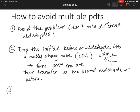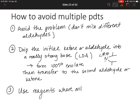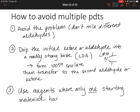Another option is to use reagents where only one starting material has alpha protons. Because remember, in the very first step of aldol addition, we remove an alpha proton to create an enolate. So if only one of your reagents has an alpha proton available, then that has to become the enolate, which will help control your product and what forms. So use reagents where only one starting material has alpha protons.